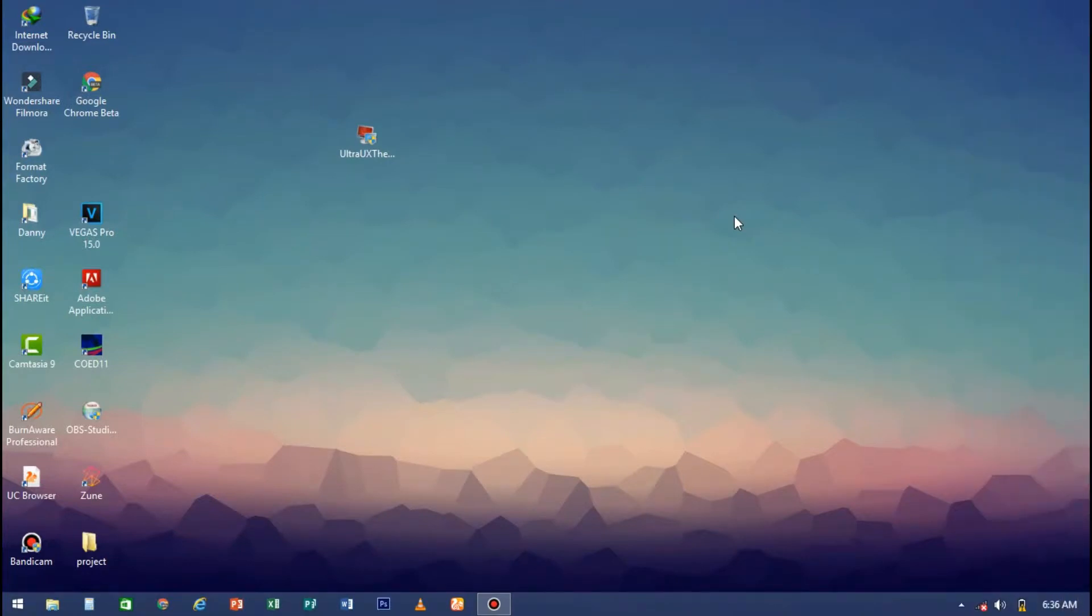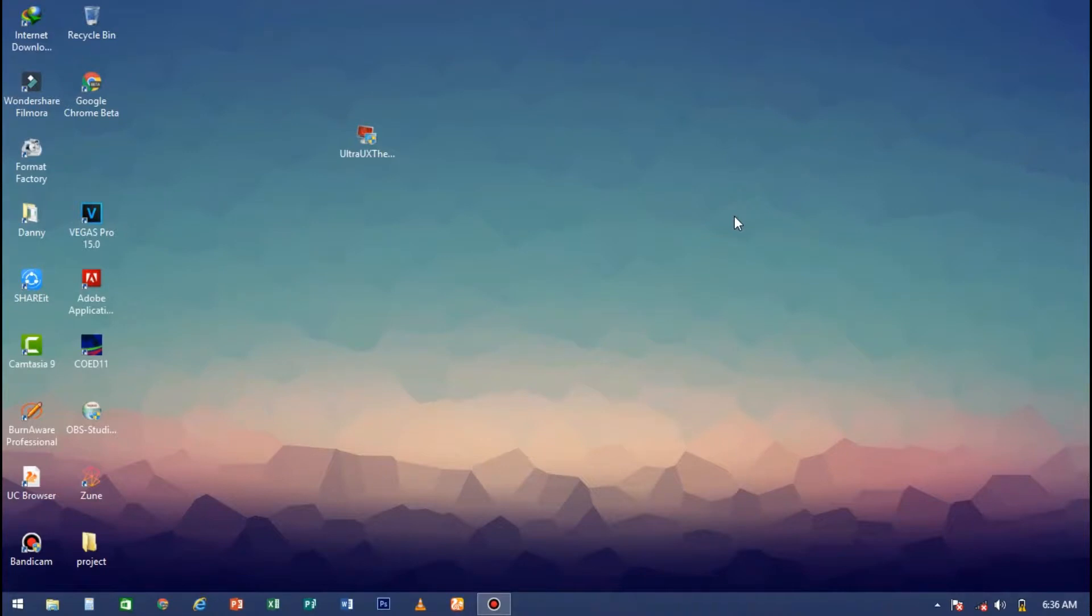What's up guys, it's Danny from Android Computer Gurus. I'm back with another video and today I'll be teaching you how to patch your Windows 8, 8.1, and 10 for custom themes. All you have to do is run this simple application.